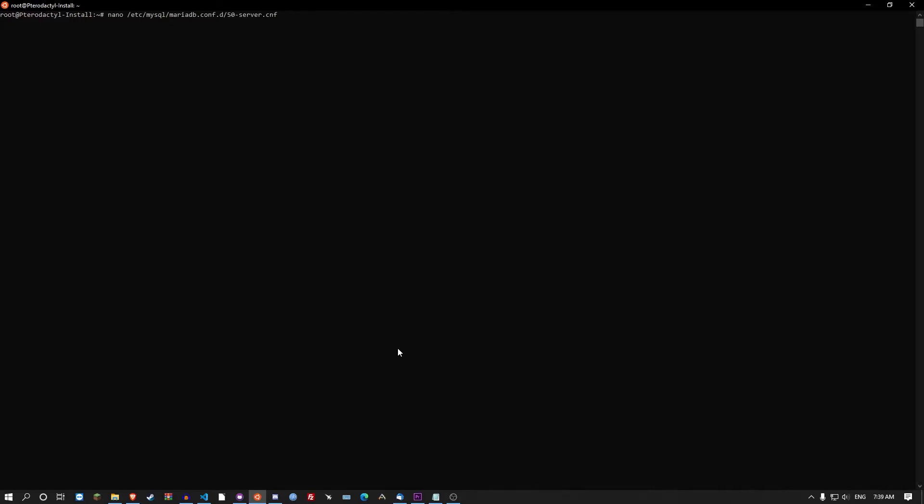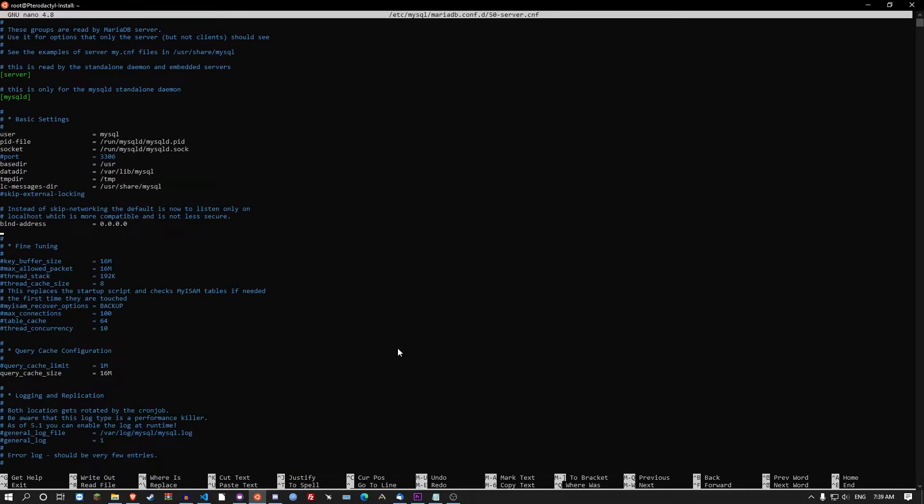It might be in the my.cnf file in /etc/mysql. Could be in quite a few places. I recommend you actually follow the install. All you're looking for is this line here, bind address.